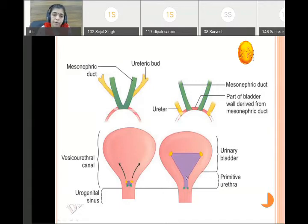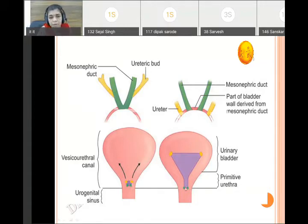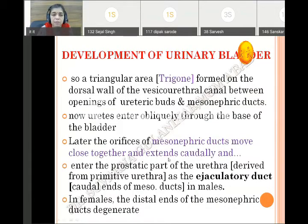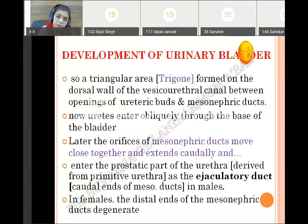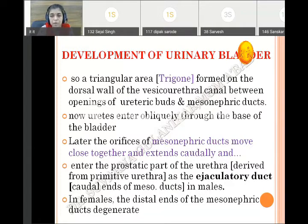The whole of the urinary bladder develops separately while the development of the trigone is separate. This triangular area — the trigone — is formed at the dorsal wall of the vesico-urethral canal between the four openings: the upper two openings of the ureteric bud and lower two openings of the mesonephric duct. Because of the absorption of the mesonephric duct in the dorsal wall of the vesico-urethral canal, the trigone or triangular area is formed.